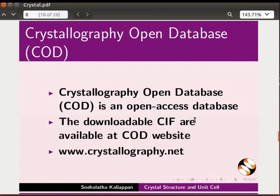Crystallography Open Database is an open access database. The downloadable CIF files are available at the COD website. The website can be accessed through the given link.